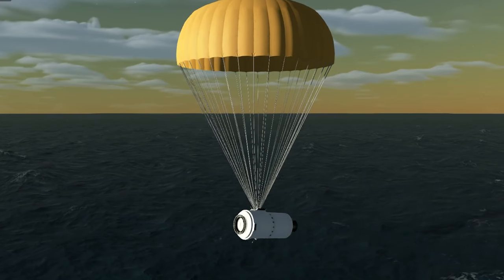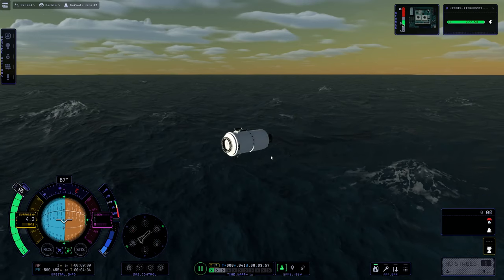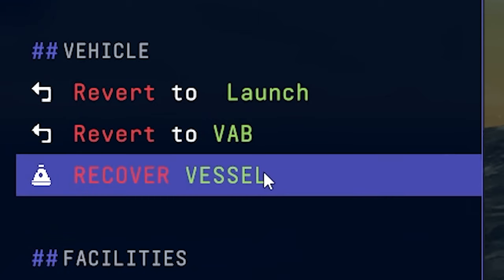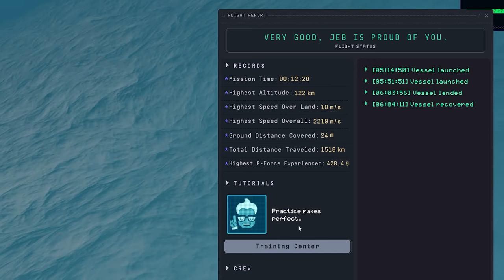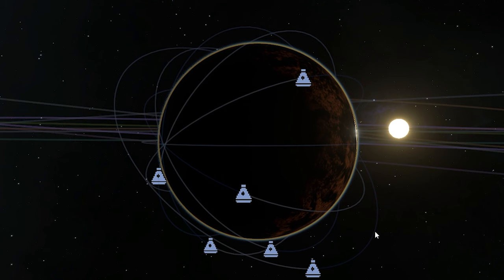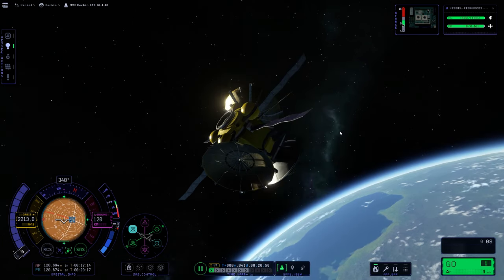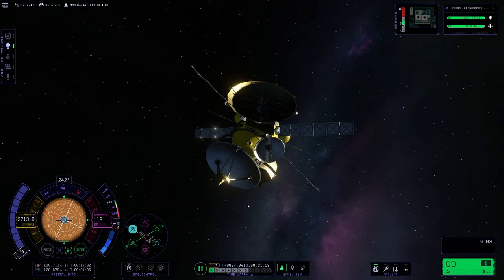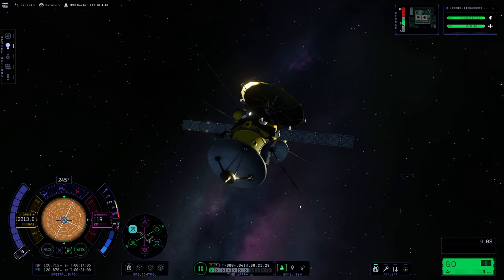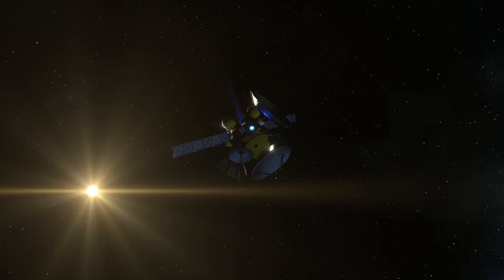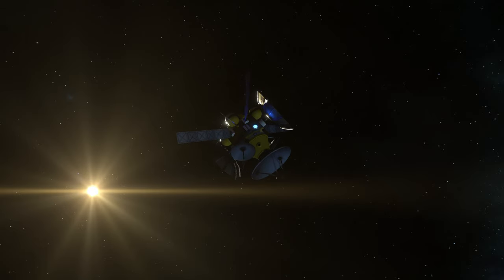Now we're getting closer and closer, and we have our last stage back down on Kerbin. We can recover this thing — recover vessel. Practice makes perfect. As far as I can see it, we completed our low orbit GPS comm system. And there's our last satellite of the GPS A class. So thank you very much for joining me here again. I hope you enjoyed it, and hopefully see you soon again on our next ride here in KSP2. Thanks for watching and take good care of yourself.